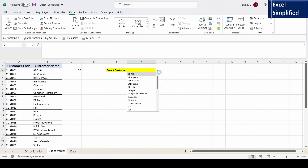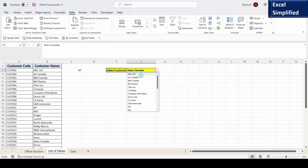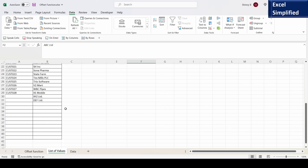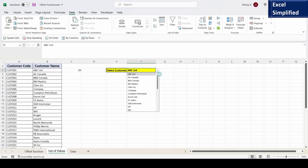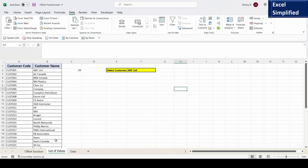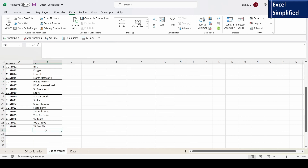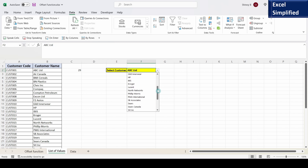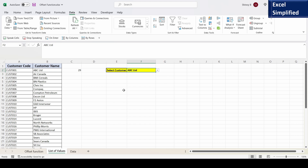So now let us see whether the drop down has appeared. It has created a drop down up to DEF Limited, and I can select any value from here. Now I will delete DEF Limited and see whether it gets removed — there is no DEF. I delete XYZ and that also gets removed from the list. I add PQR Limited, and let us see whether it shows PQR — yes, it is showing PQR Limited. This is how you create a dynamic drop down list.